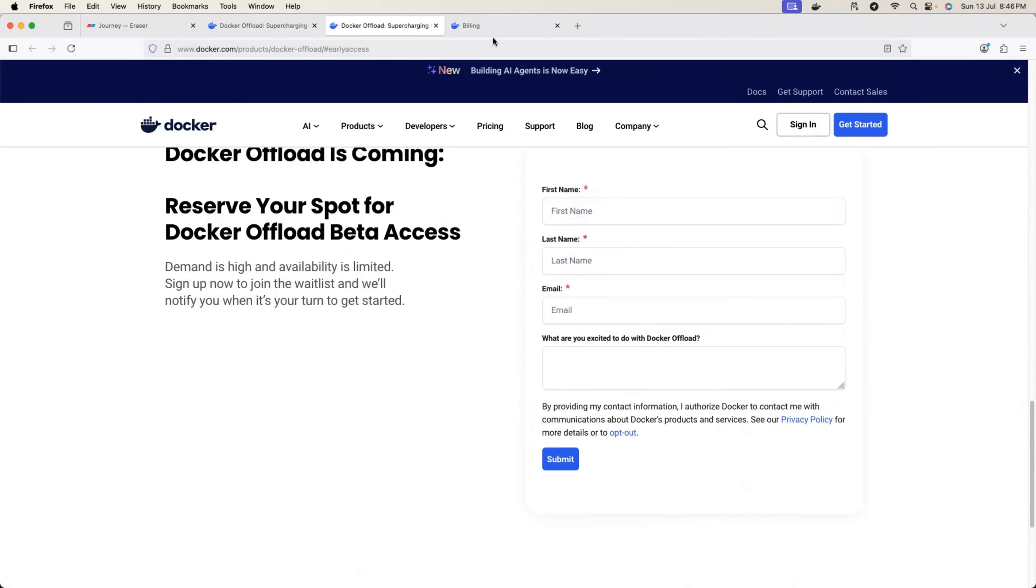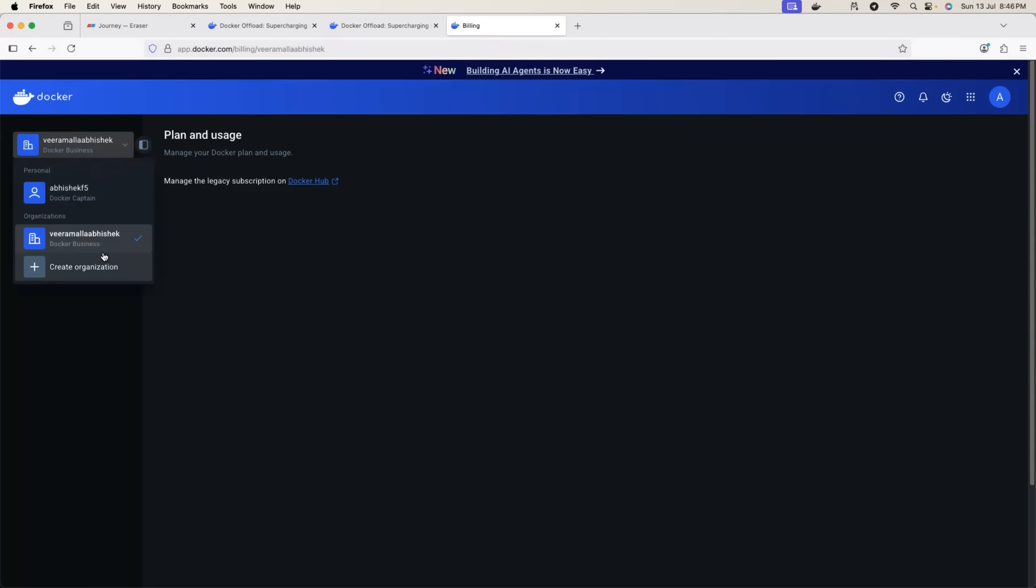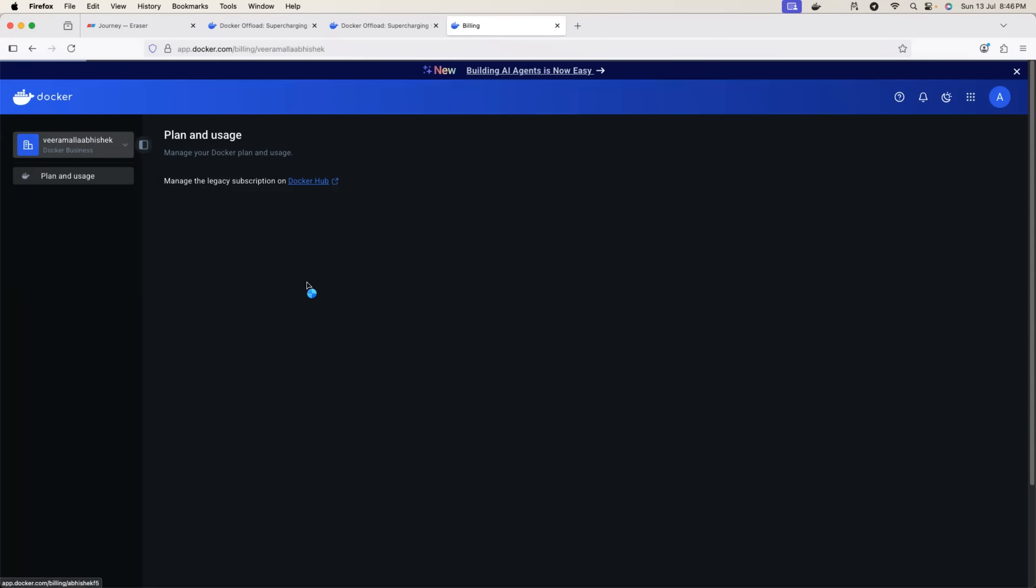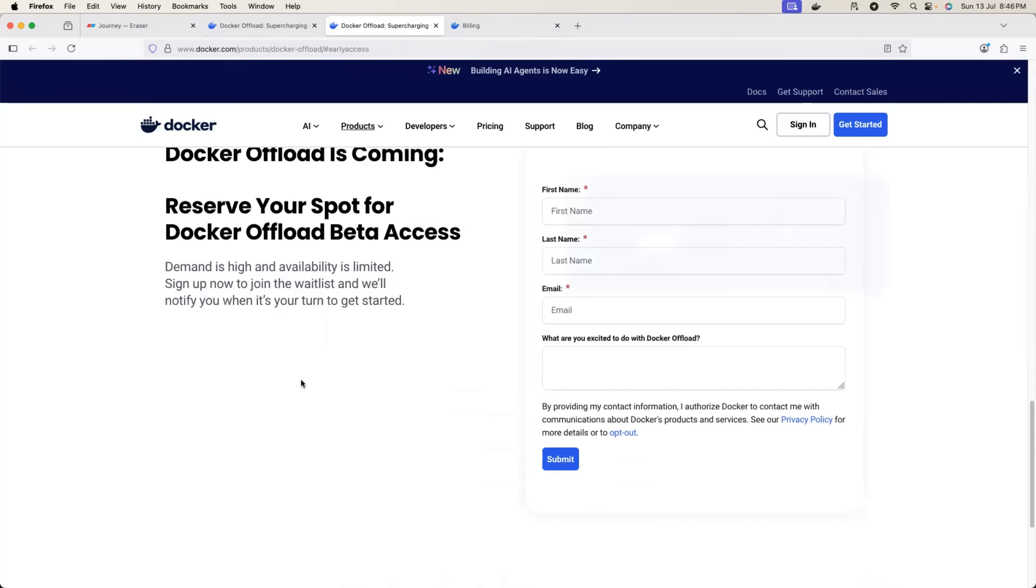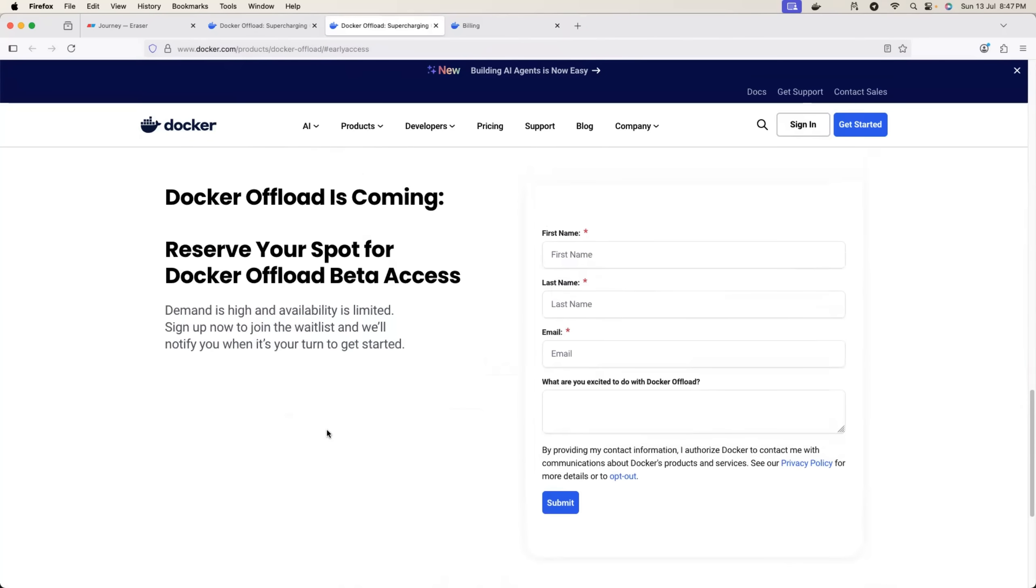Also, you can look at the billing. So once you sign up for Docker Offload, using planning and billing, you can constantly check what is your current utilization. You can switch between different accounts that you have, and you can see what is your current plan and what is your usage. So I'll put the link in the description so that you can sign up for Docker Offload.